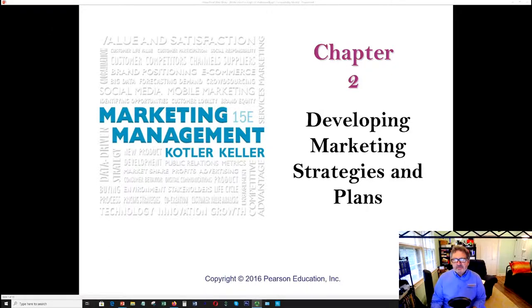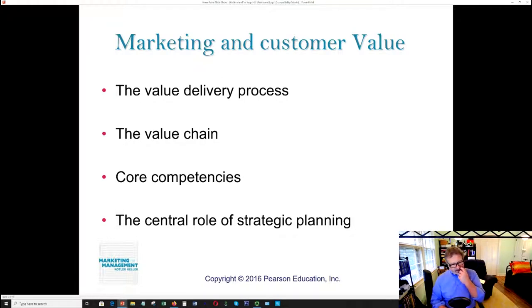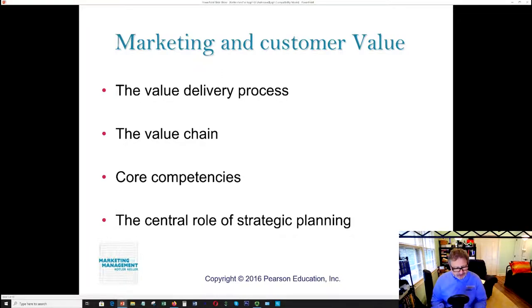The task of any business, quite simply, is to develop or deliver value at a profit. It's important to note that profit is important, but marketers don't necessarily deal with that at all times. Marketers really focus on value, and it's in the focus of value that you ultimately determine whether or not there are profits.